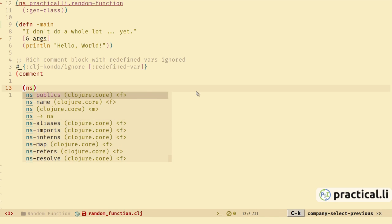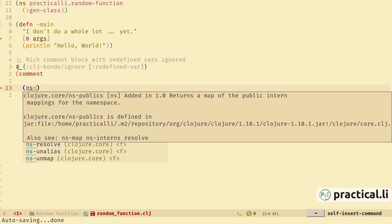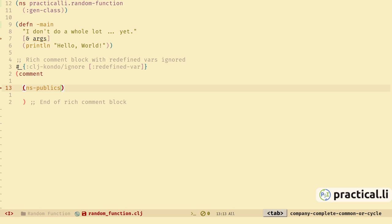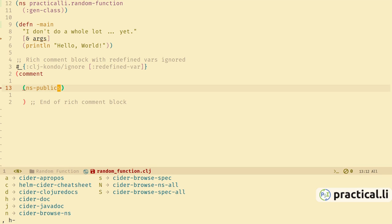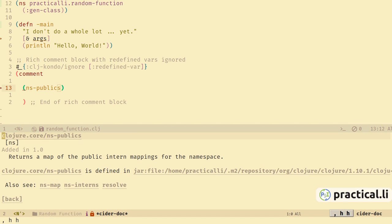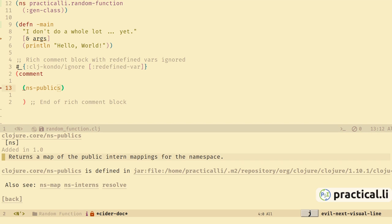The project being developed should return a public function chosen at random from a given namespace, showing the documentation for that function. Here we can see we have clojure.core/ns-publics, which returns a map of the publicly interned mappings for the namespace. That's going to give us all the function names from a particular namespace. We can press tab to auto-complete the name. We can also get help by doing comma-h-h to look at the CIDER doc, which pops up another buffer with documentation.